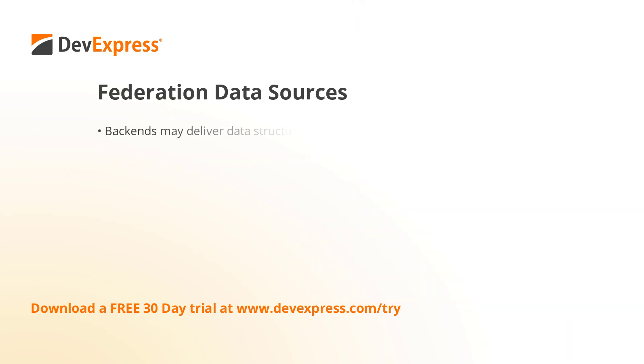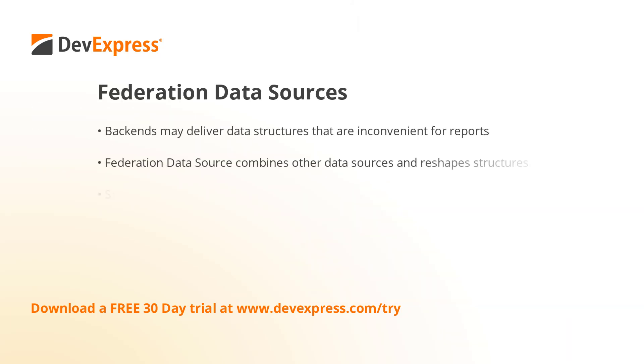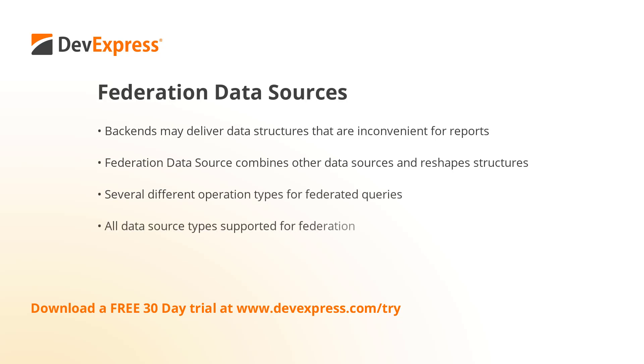Sometimes, data retrieved from backends is not structured perfectly for your reporting needs. For example, Web Services or MongoDB backends don't typically allow you to execute complex queries from the client side, so the structure of result data can't be changed easily.